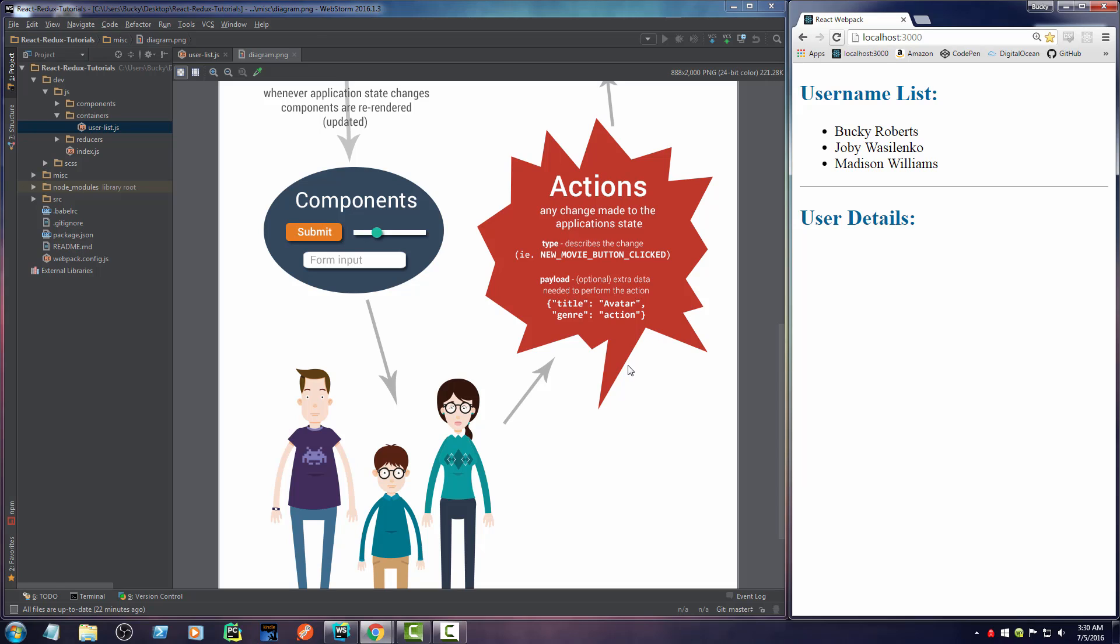Now remember, an Action is basically just anything that you can do to your application. So clicking a button, that's an Action. Submitting a form, that's an Action. Moving a slider, that's an Action. It's really simple. It's just anything that you can do to your app.